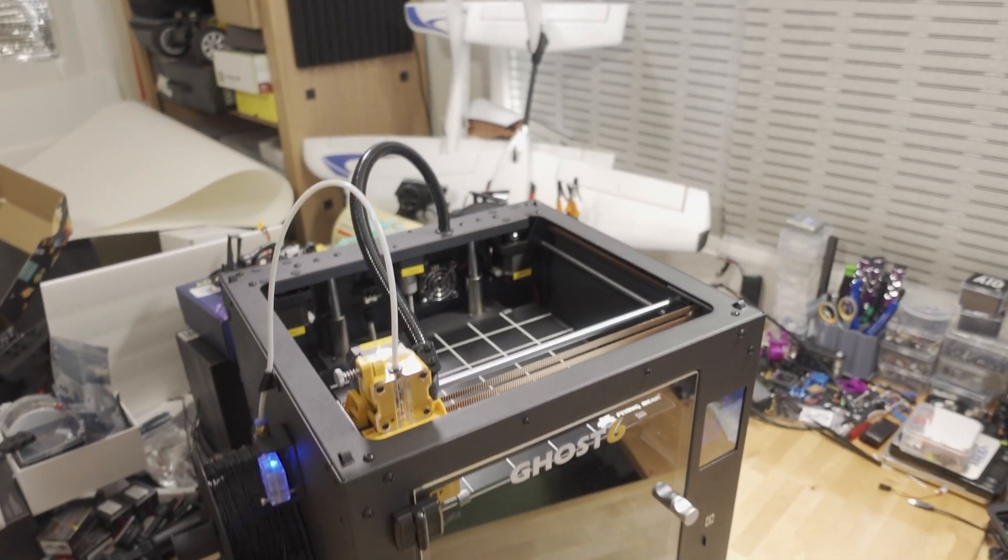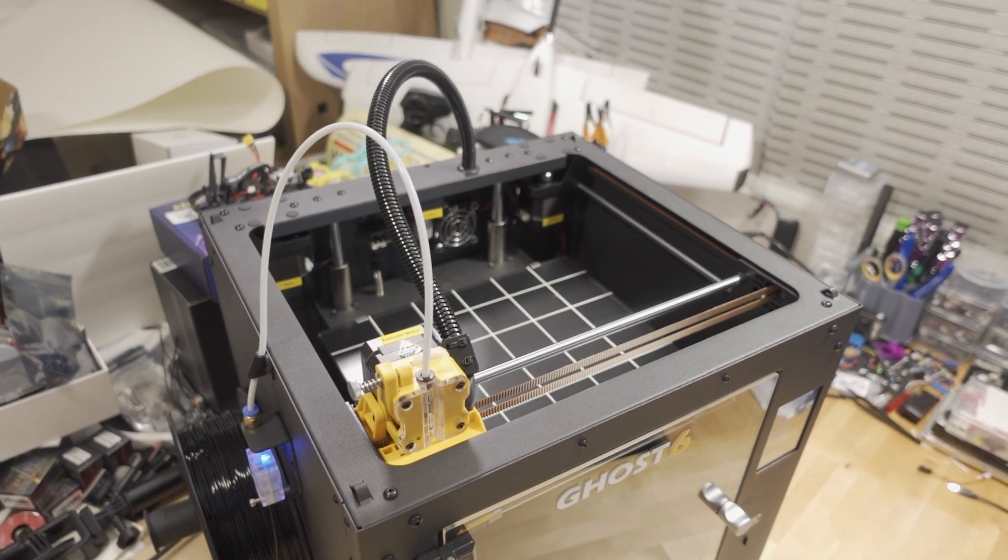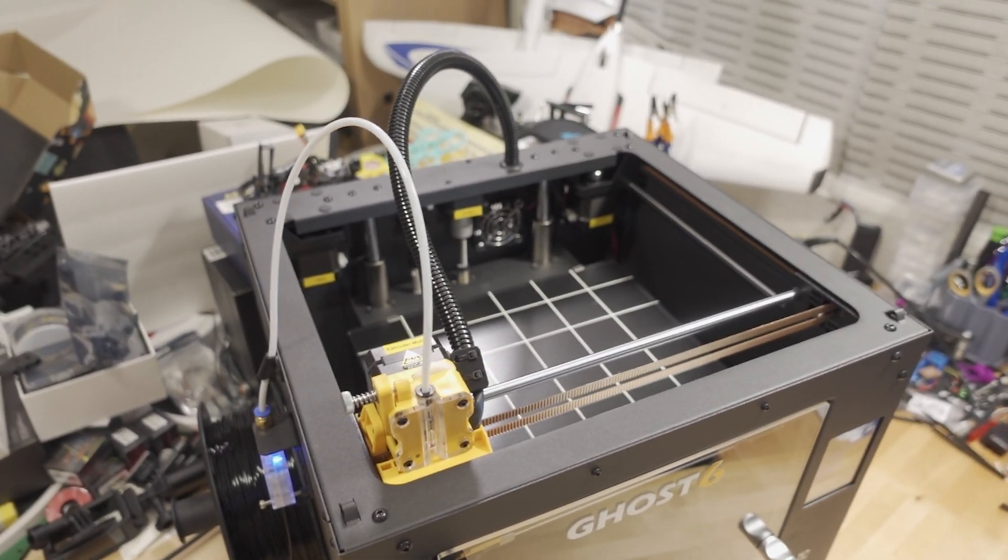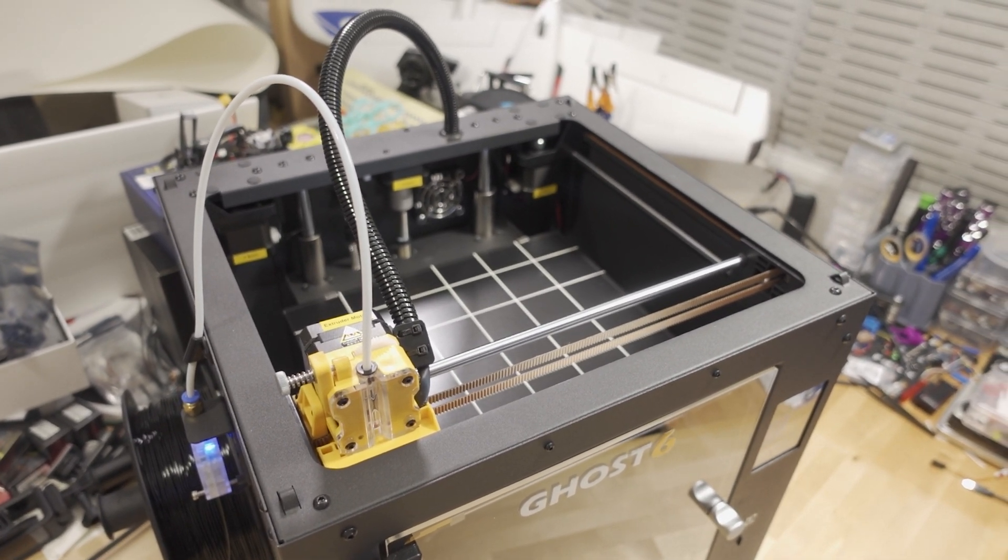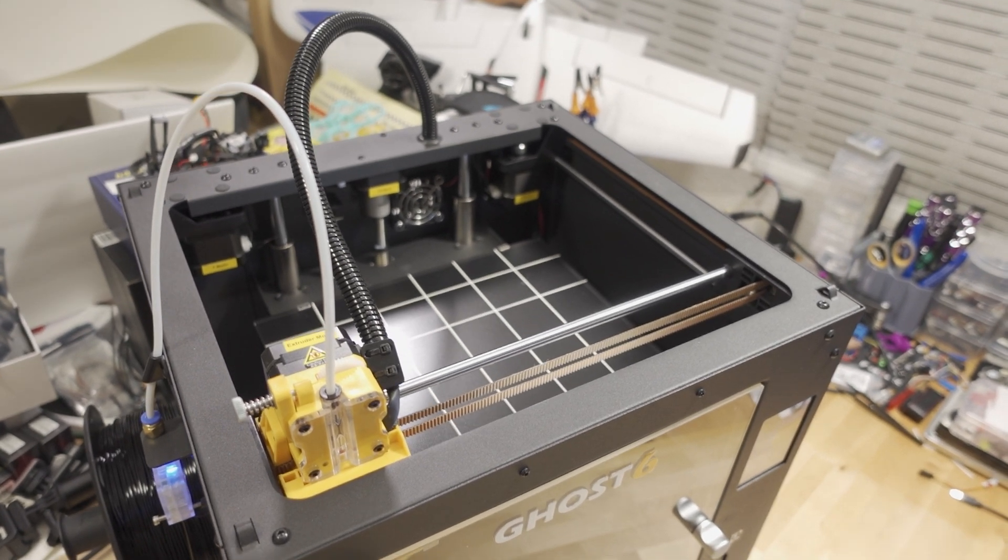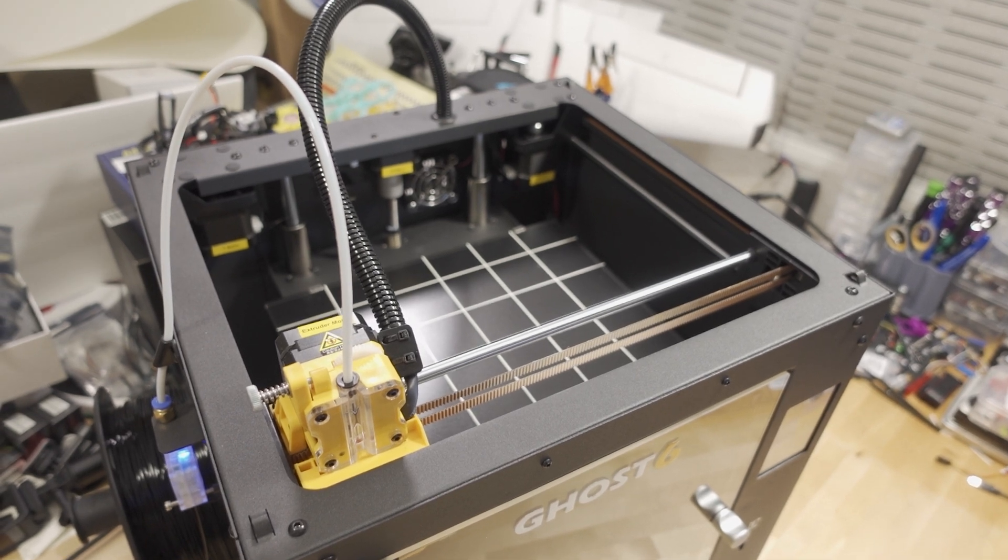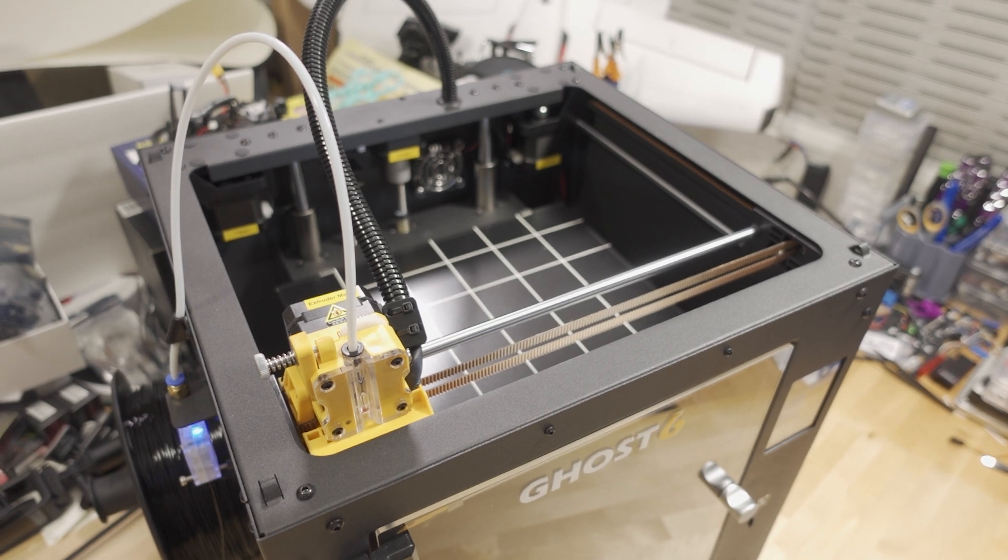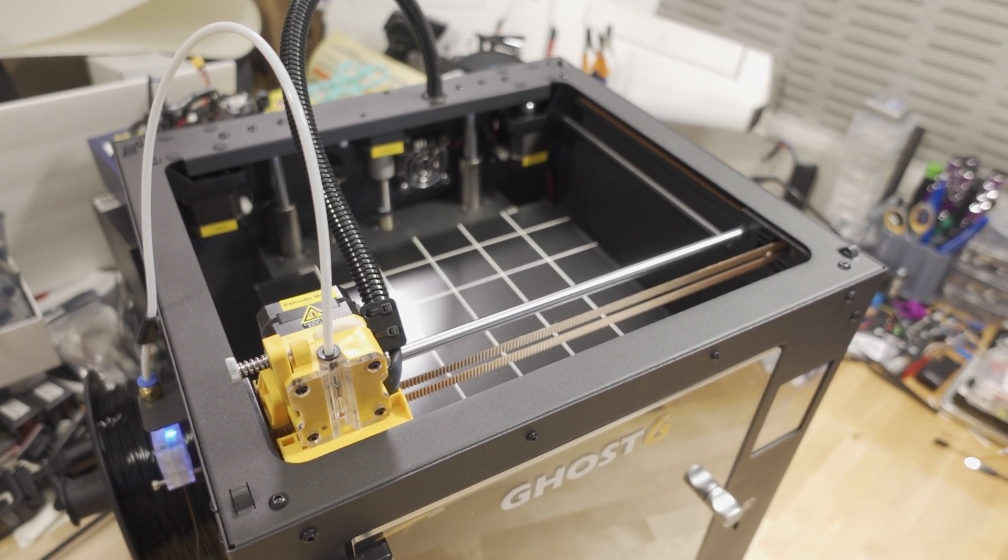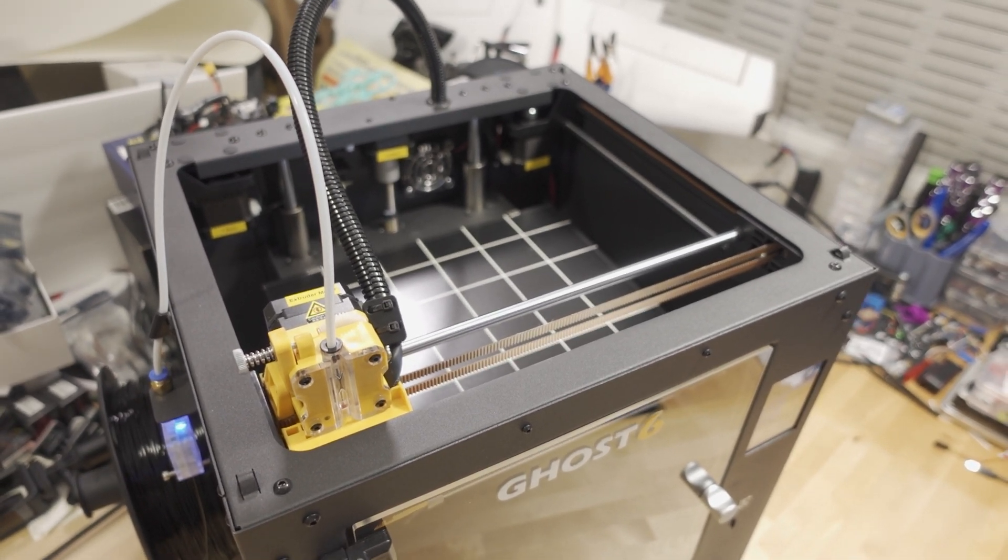This top cover is removable—you can pop it off. It's optional if you don't want to use it. Mainly it's for keeping the heat from escaping, so for those printing higher temp filaments like ABS or carbon fiber nylon around the 250 mark, that's what this cover's for. I don't use it because I mainly just print TPU.